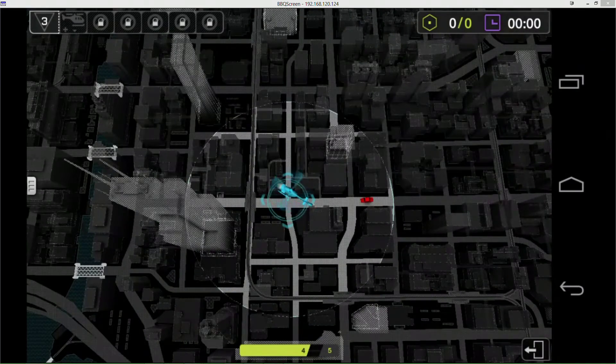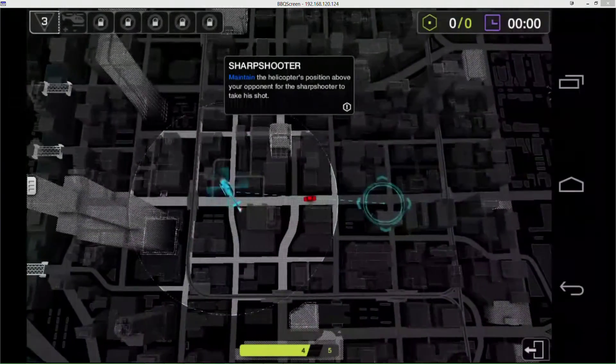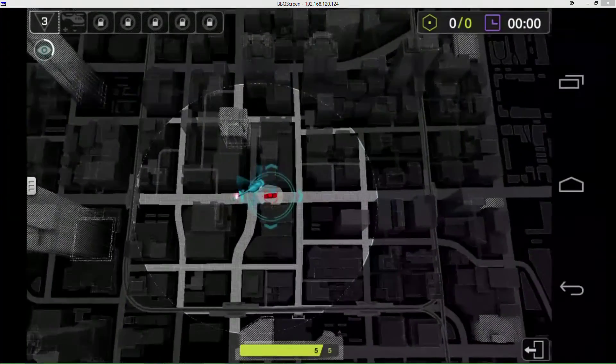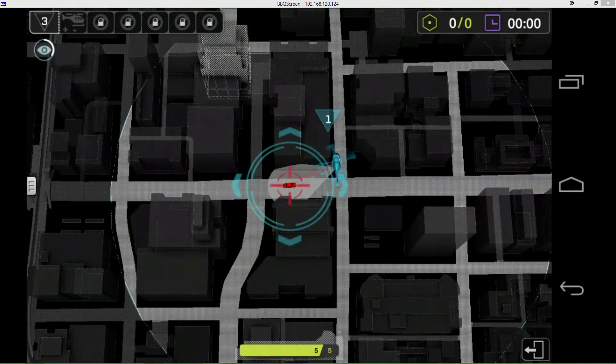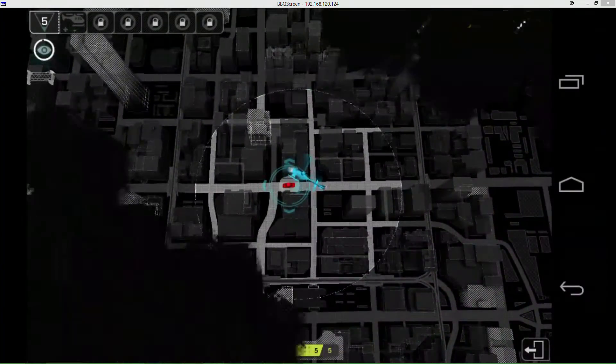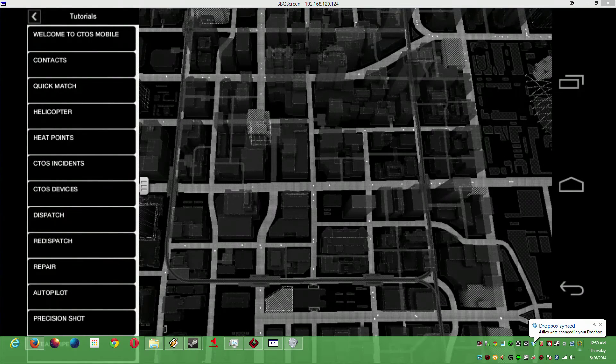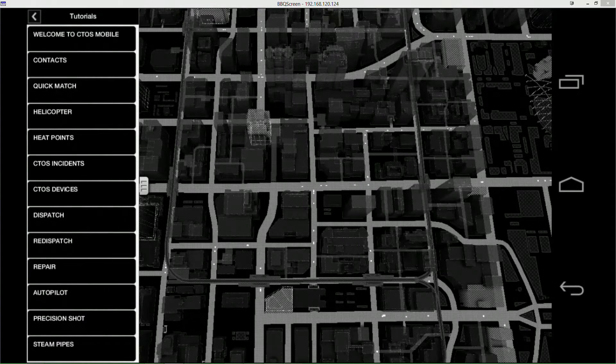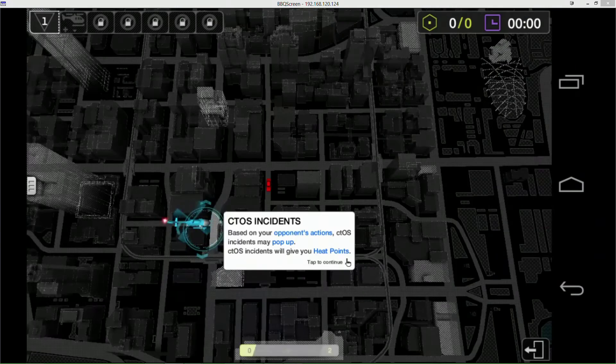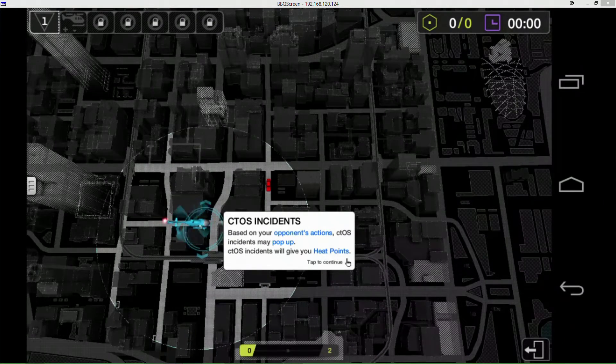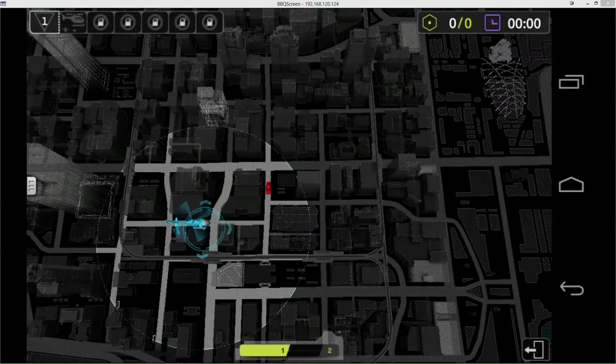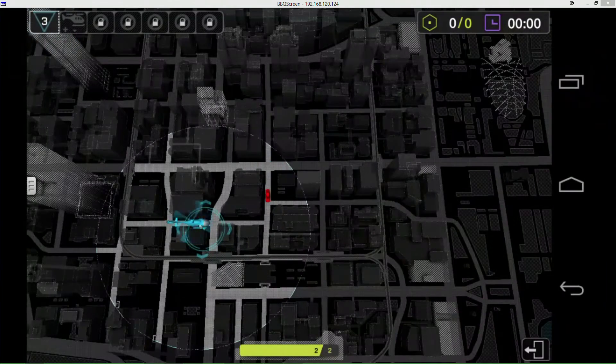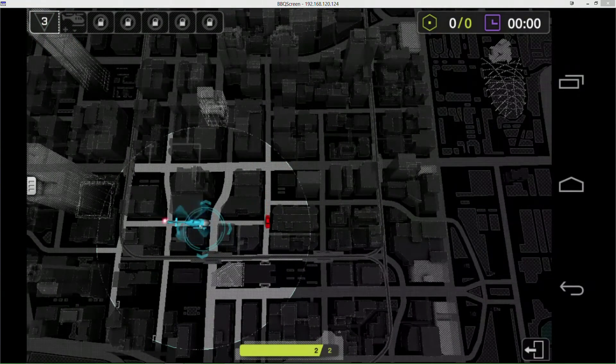There's where it tells you about the sharpshooter and stuff. You want to maintain position over it and then it starts shooting. All right, now we're at cTOS incidents. Based on your opponent's actions, cTOS incidents may pop up. cTOS incidents will give you heat points. He killed a civilian - also whenever he screws up it gives me heat points. I didn't know that when I was actually playing Watch Dogs.